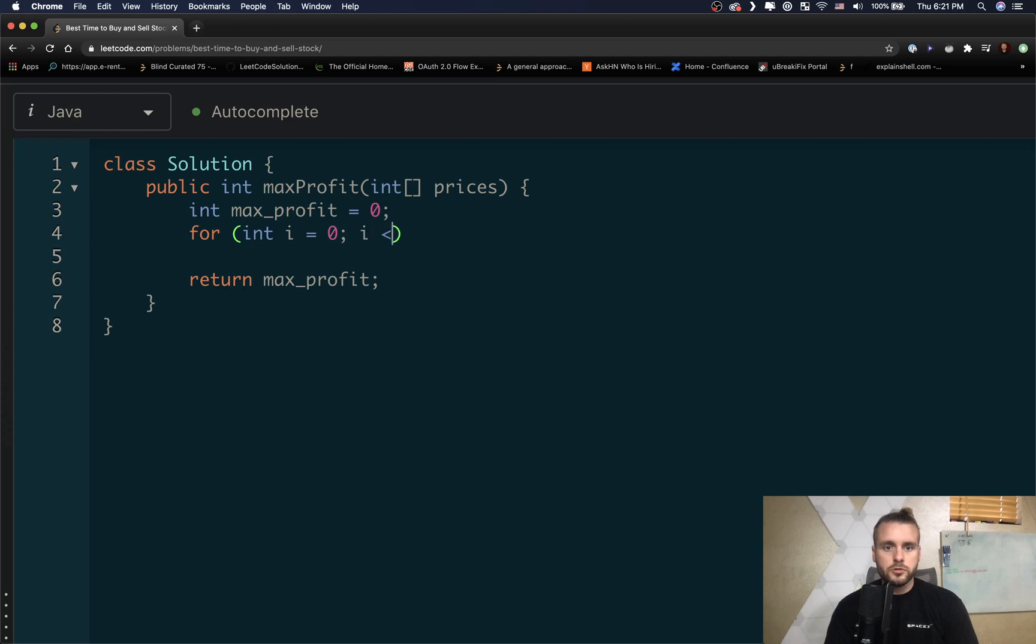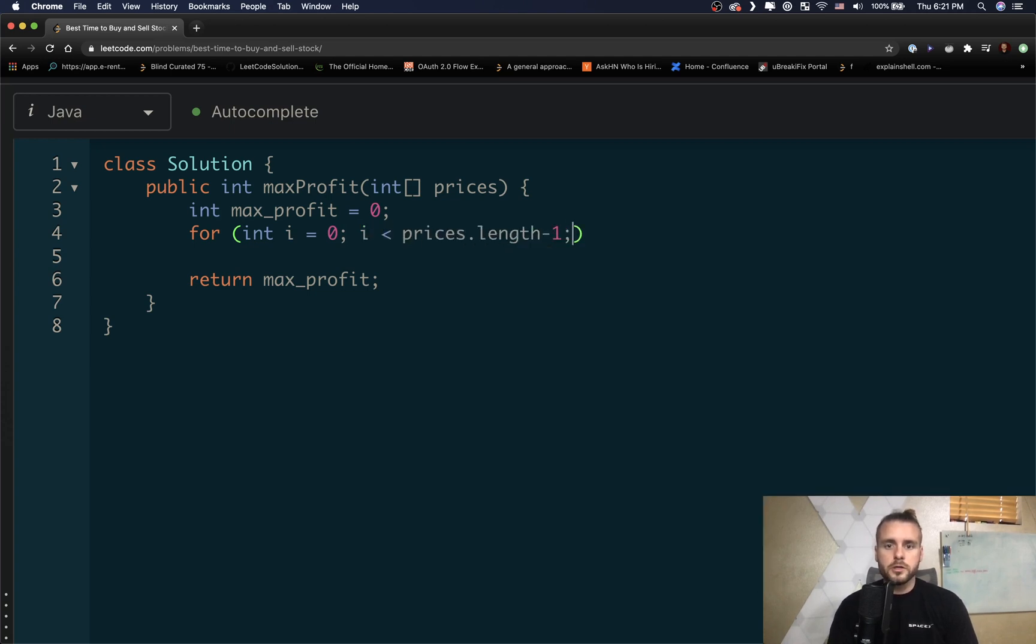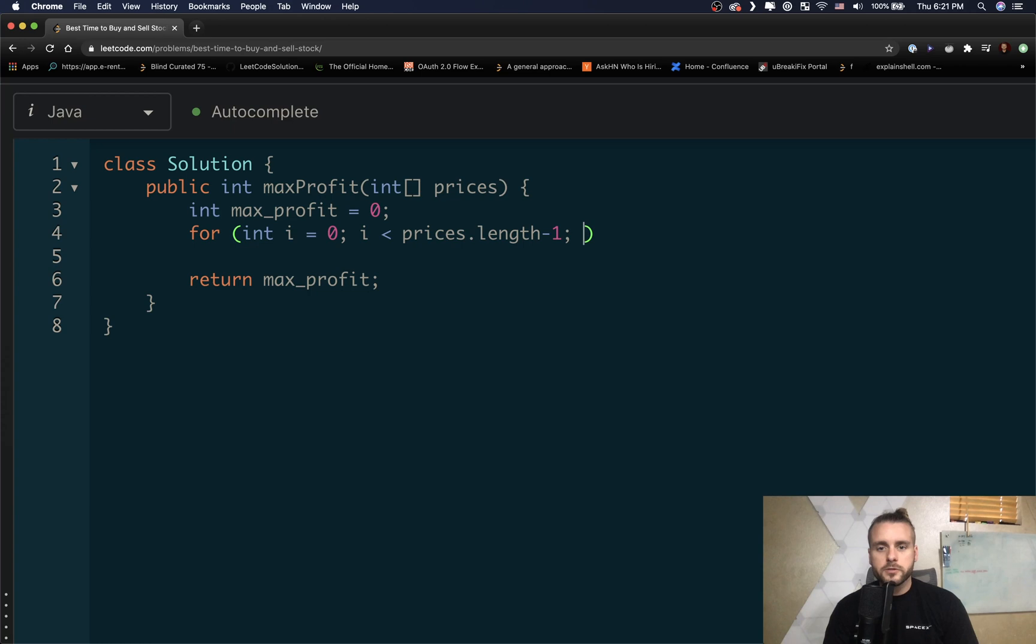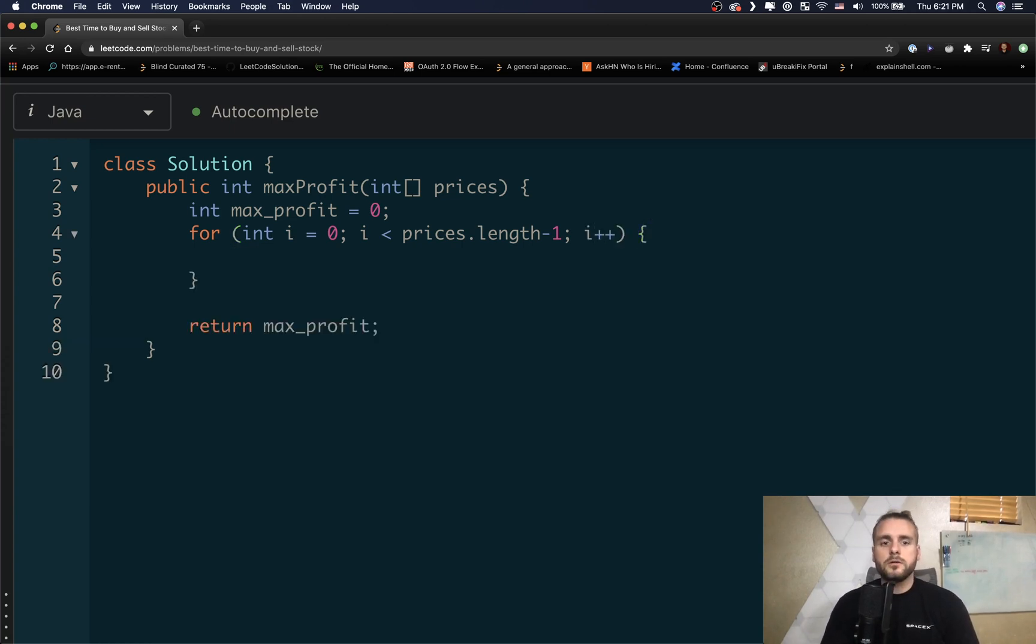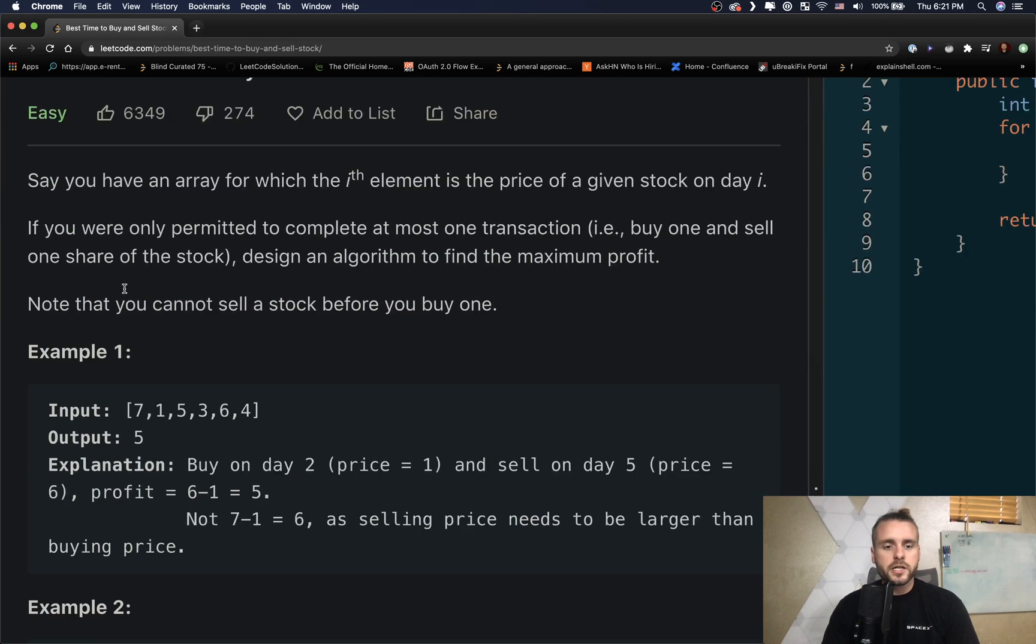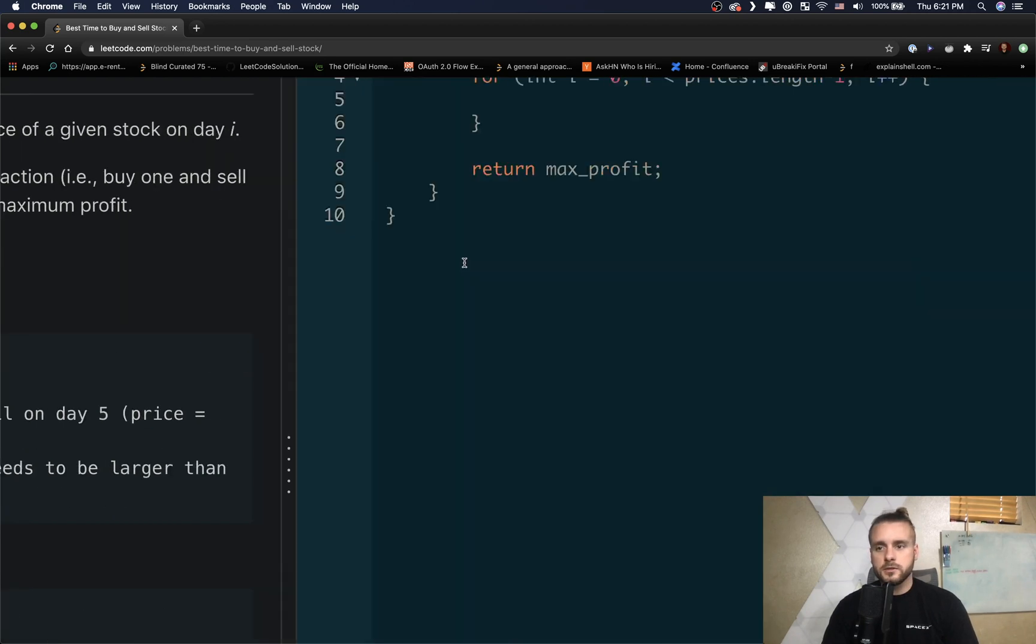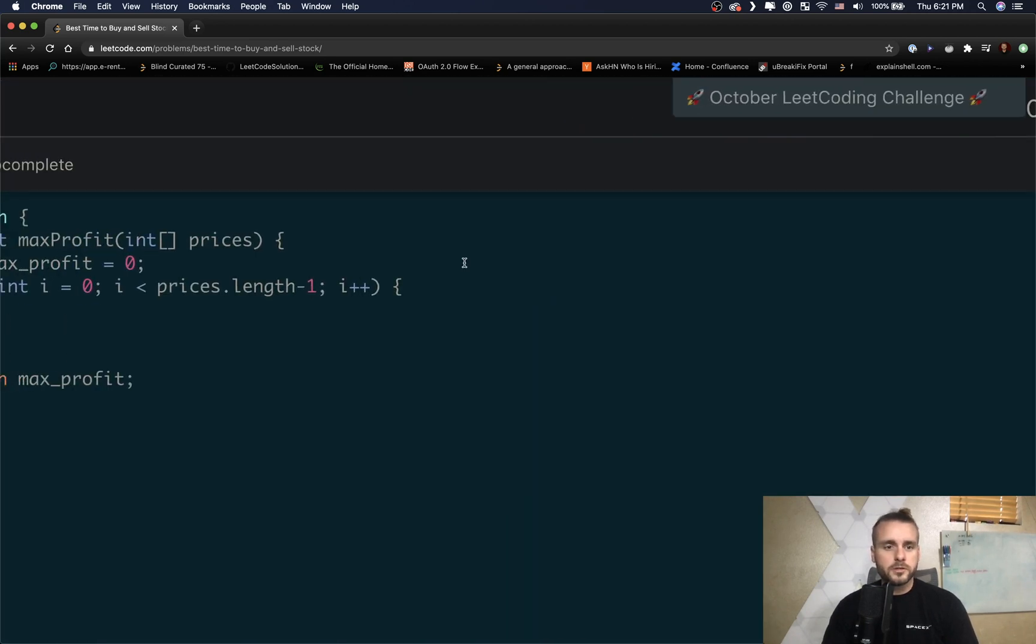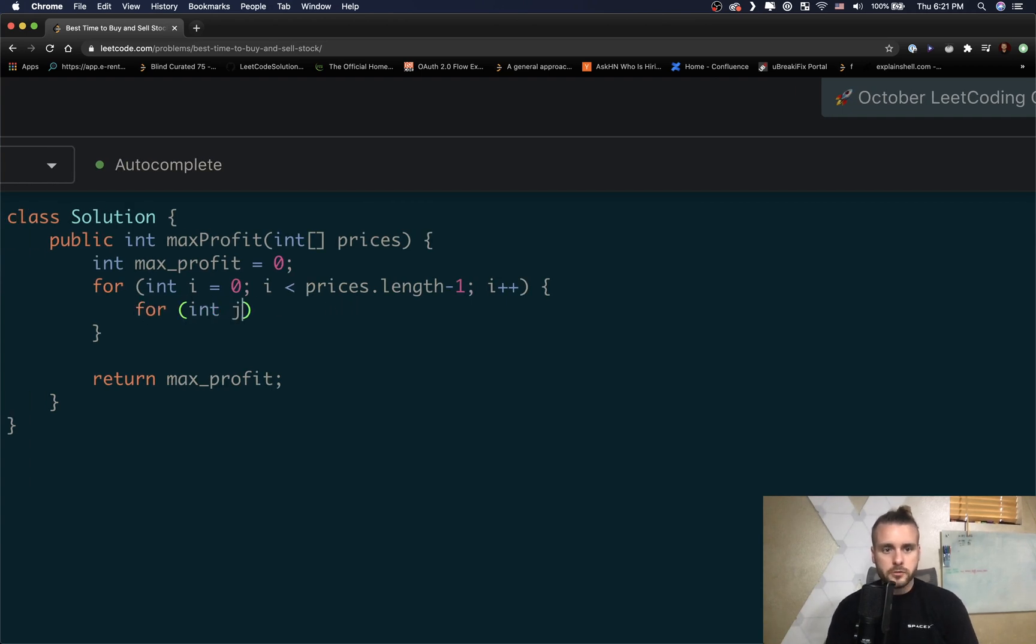So we're gonna do i less than prices.length minus one, minus one because j is going to be the last iteration. J is going to be prices.length, we can't have them be the same. We need i to stop here at six, so it's length minus one. And then we're going to have our inner for loop for j, so our second pointer, so it's i plus one because we can't have them be the same. So j is actually going to be less than prices.length.